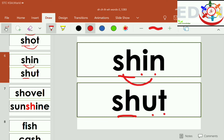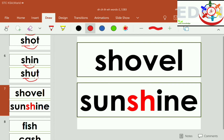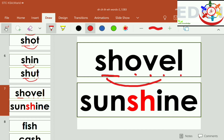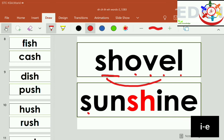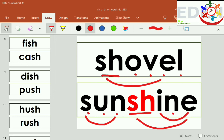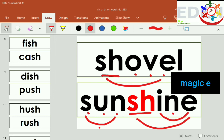SH-A-T, shut. SH-A-V-L, shovel. SH-A-N, sun. SH-I-N, shine. Sunshine.